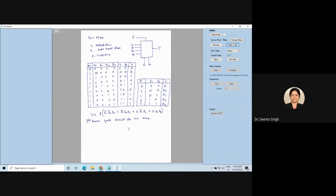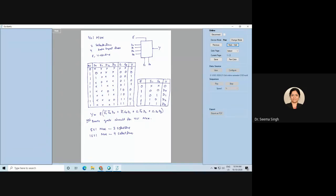The same logic extends to 8-to-1 and 16-to-1 MUX. For an 8-to-1 MUX, how many select lines? Three — because 2 to the power 3 is 8. For the 4-to-1 MUX you have two select lines. Next question: how do you make a 4-to-1 MUX using 2-to-1 MUX? And later, how do you make an 8-to-1 MUX using 2-to-1 MUX? Think and tell me.